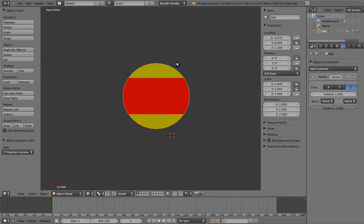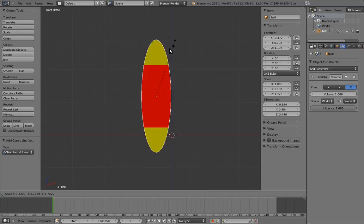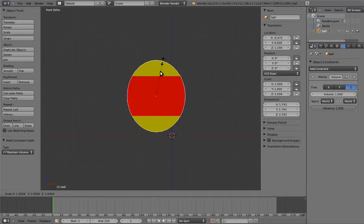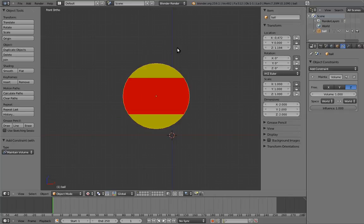Now if we scale the ball, it squashes and stretches. Yes! So much easier for the animator.